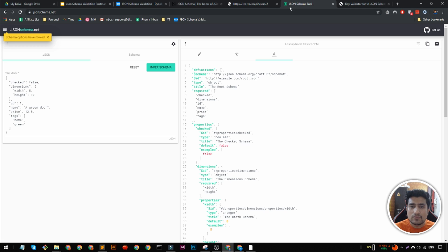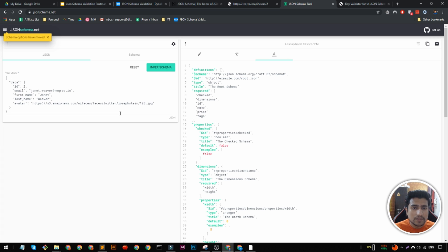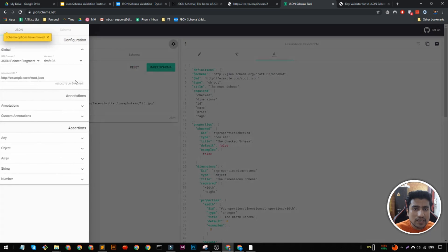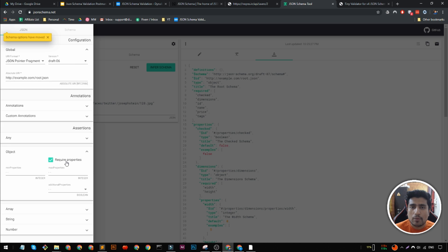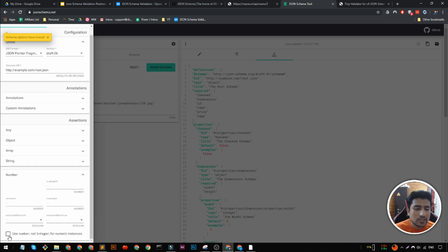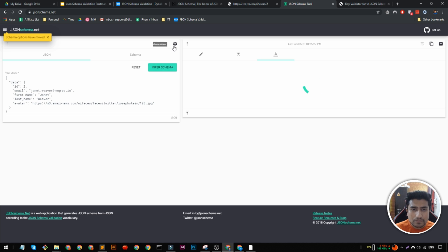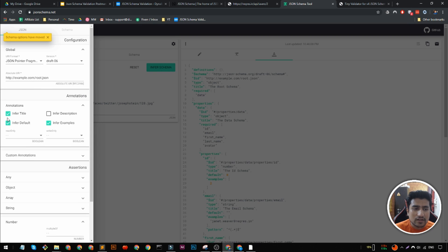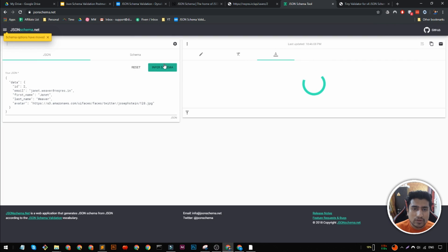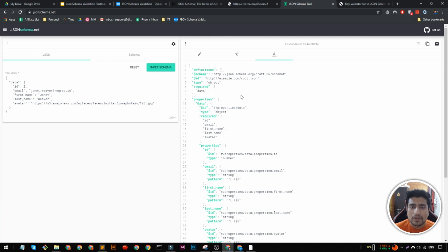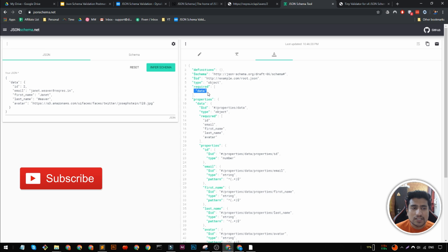After pasting the response, I'll change certain settings: every property in an object should be required, and for numbers I'll use integer rather than number. After clicking to generate the first schema, and optionally unchecking annotation fields, I click again. It now gives us the proper JSON schema — you can see meta information, and the data field is marked as required.